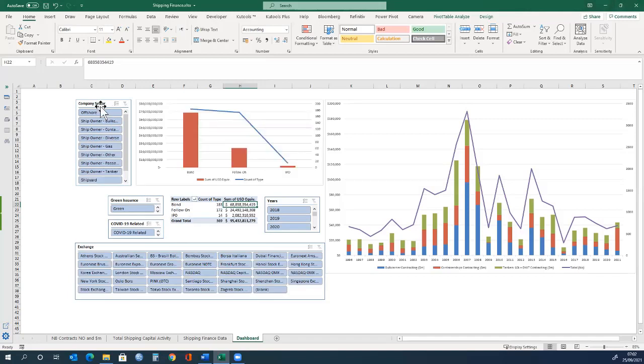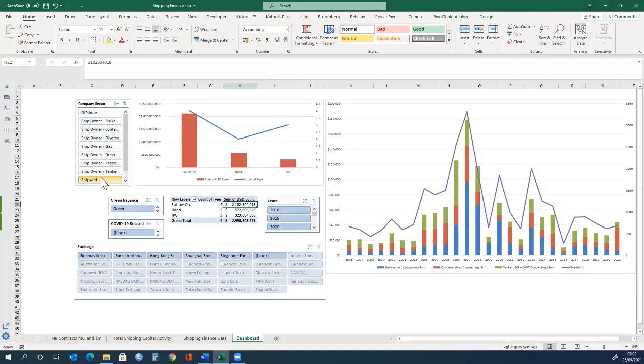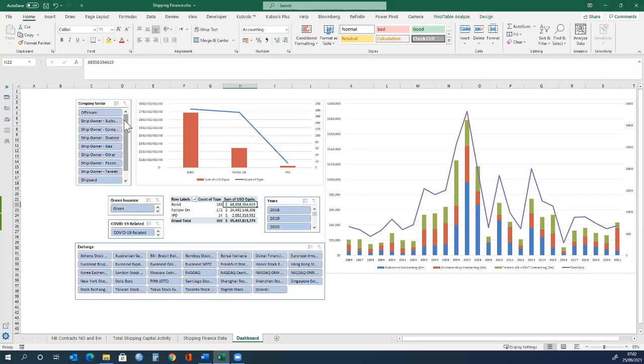The table here lists the different types of companies involved. For example, if we click on shipyards, we get an overview of the financing involved, and at which stock exchanges, etc. It is useful for you to work with the data yourselves, and build your own different scenarios with it. Thank you.